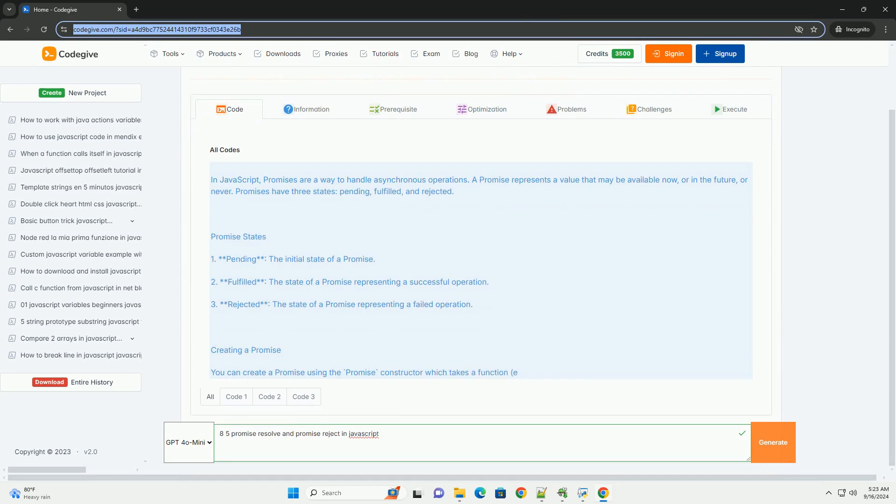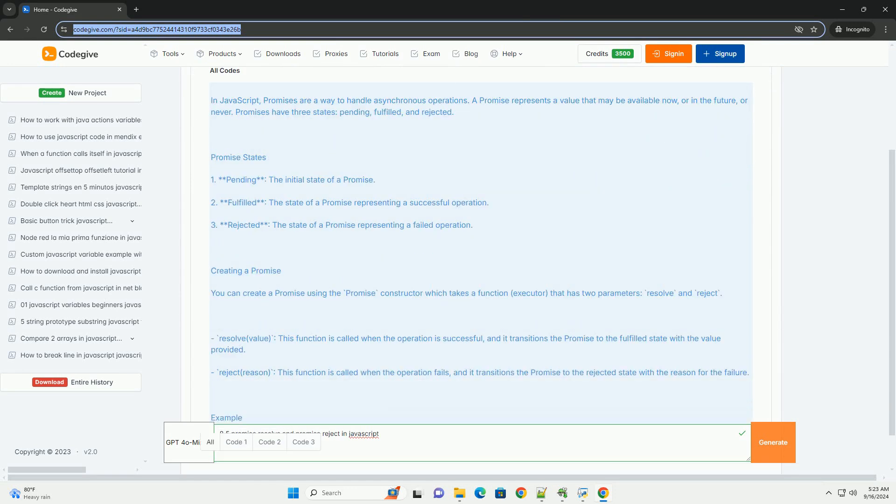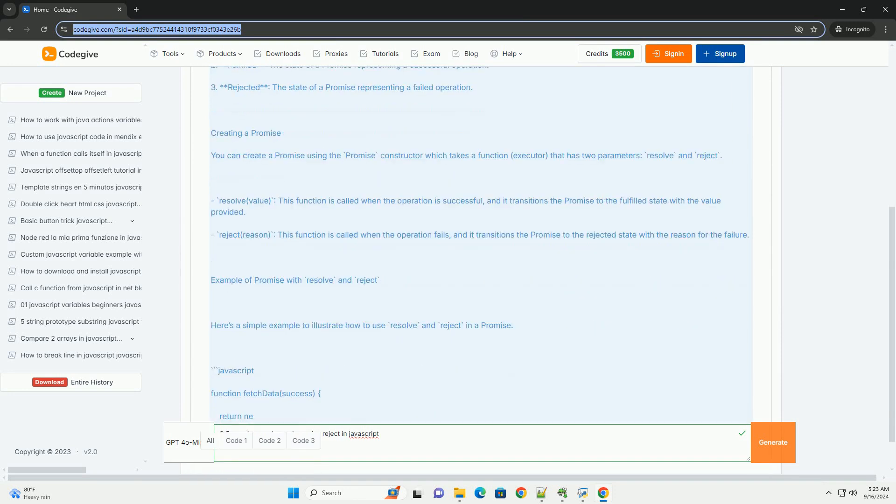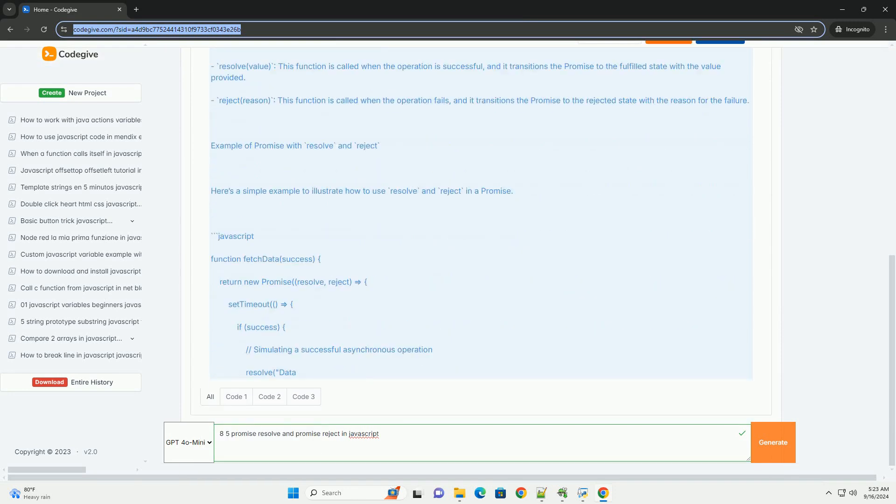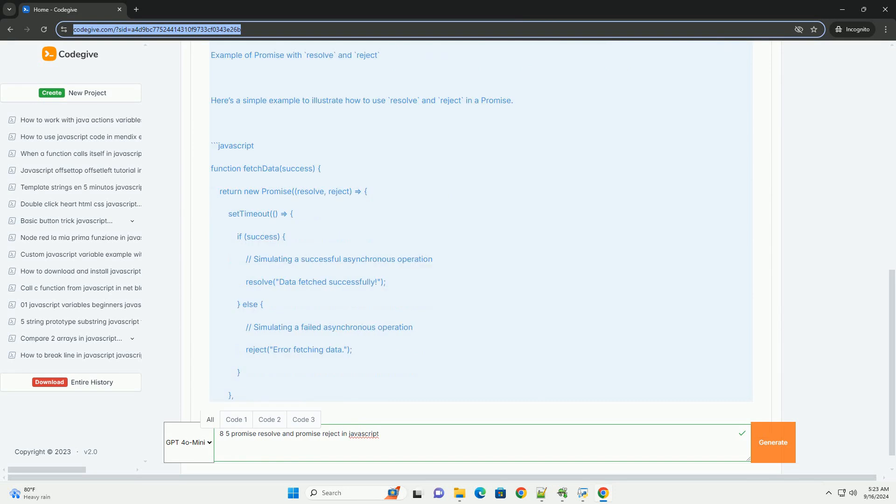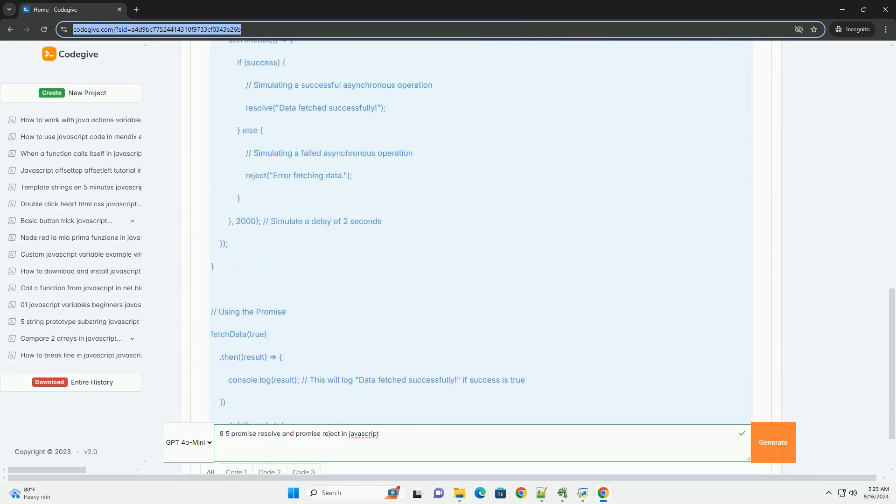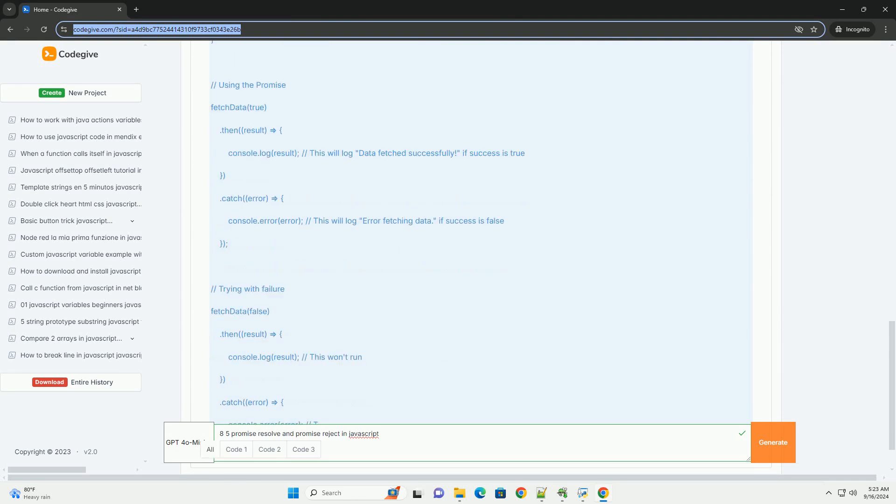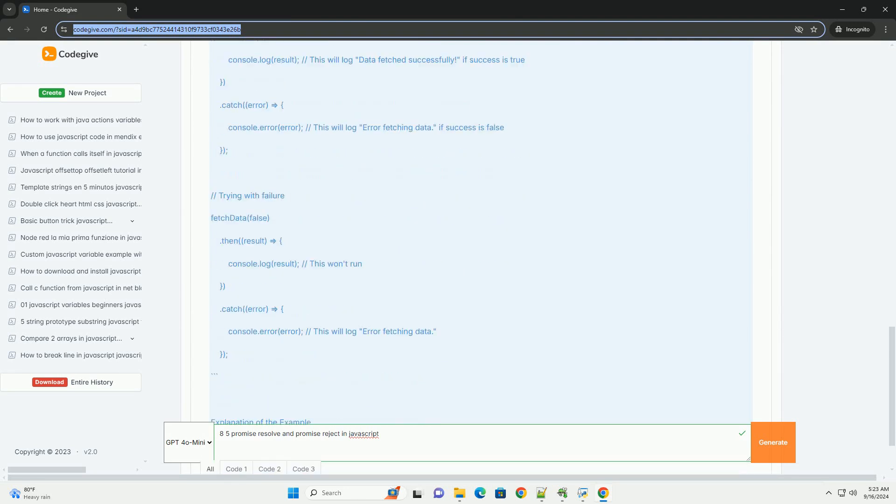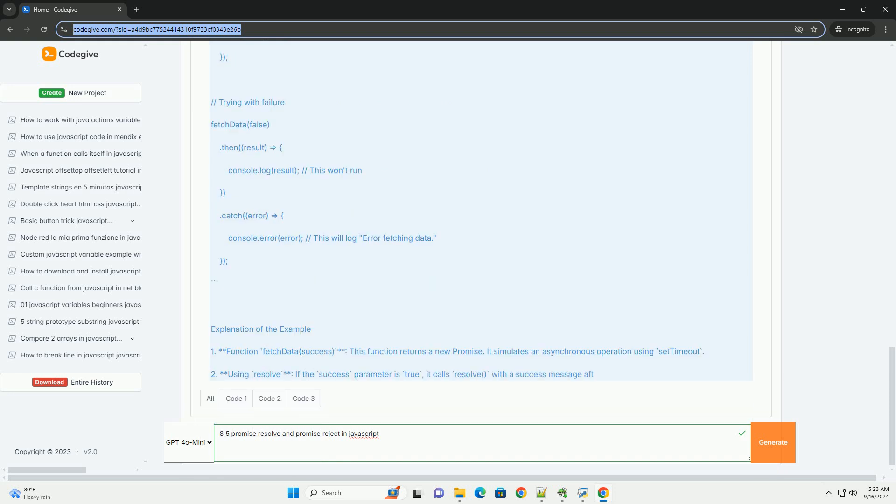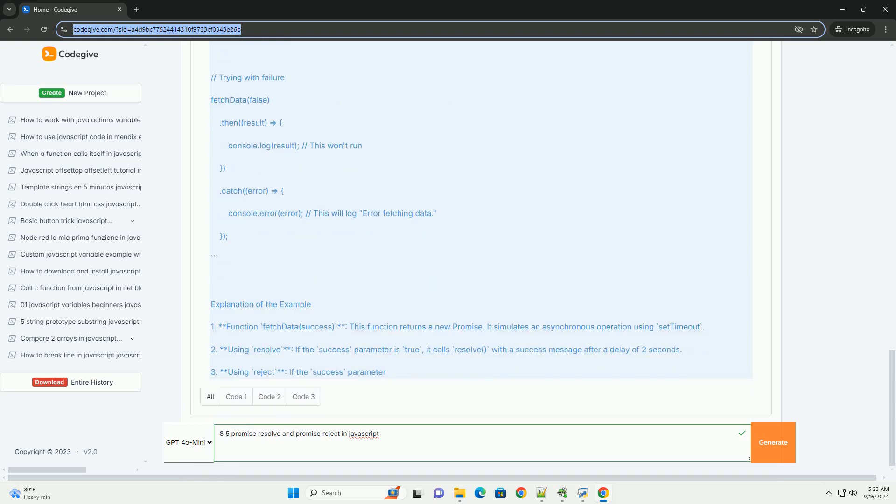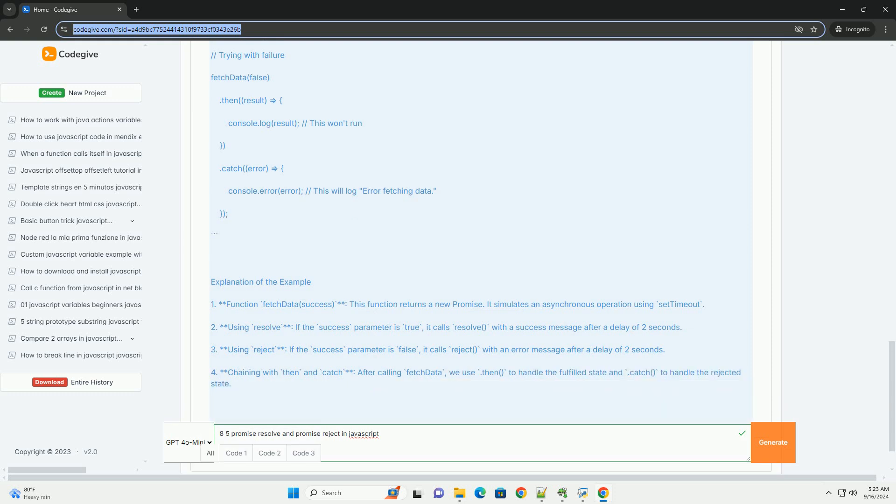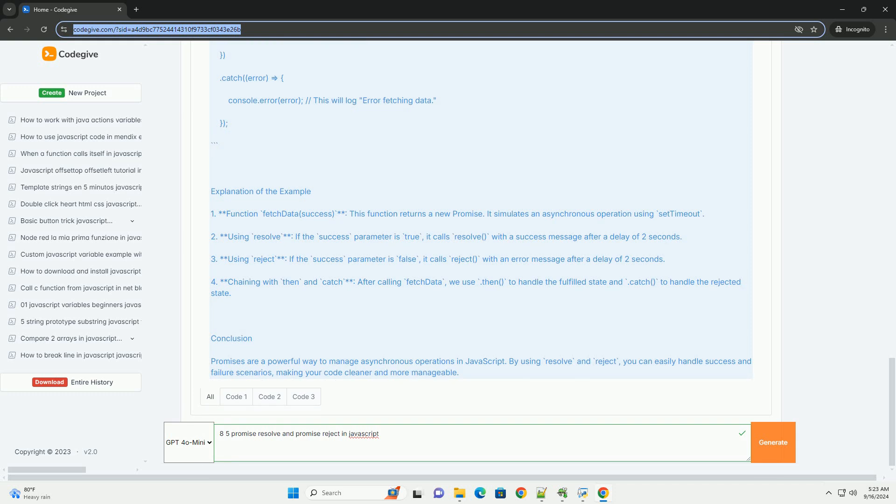In JavaScript, promises are objects representing the eventual completion or failure of an asynchronous operation. The resolve and reject methods are crucial in managing the promise state.